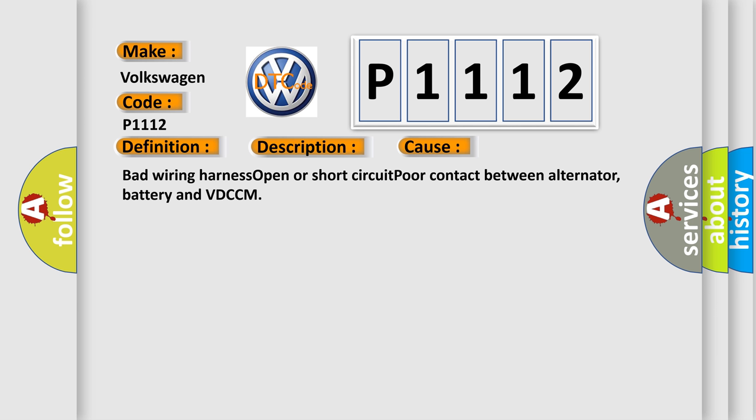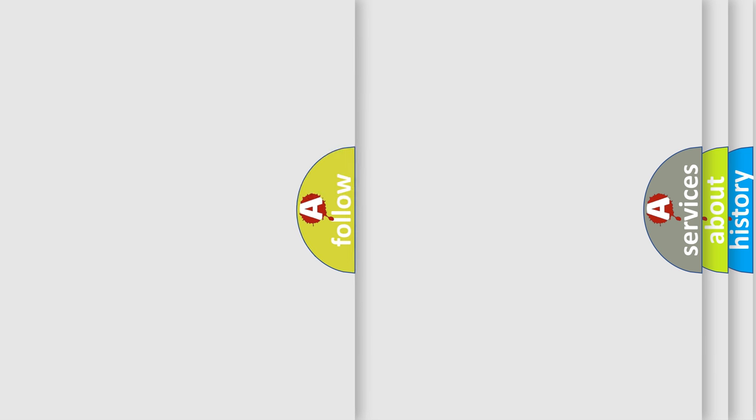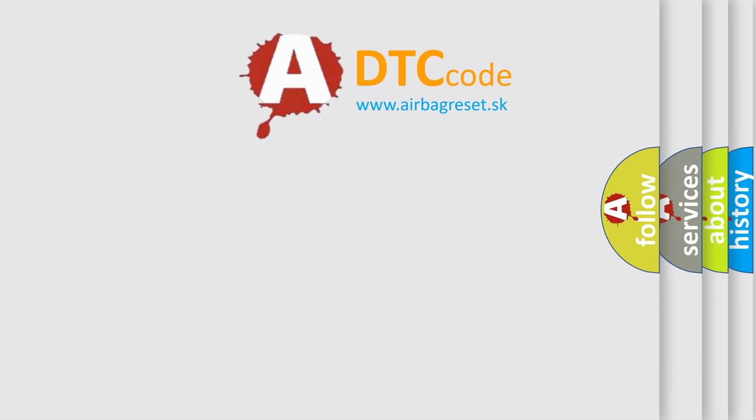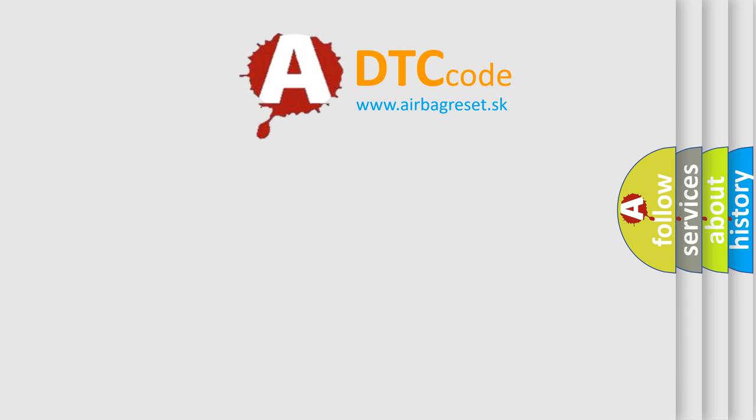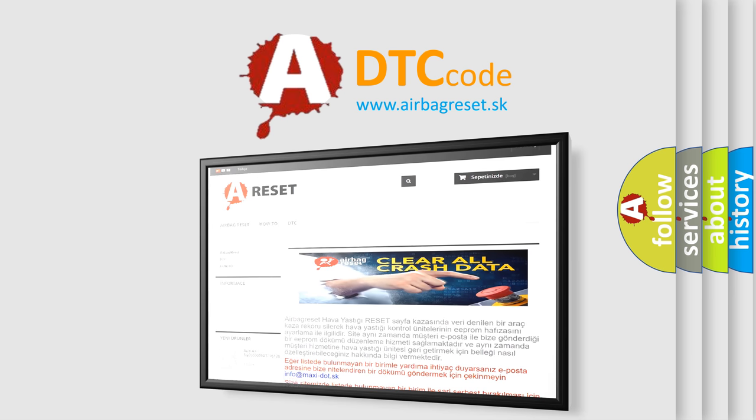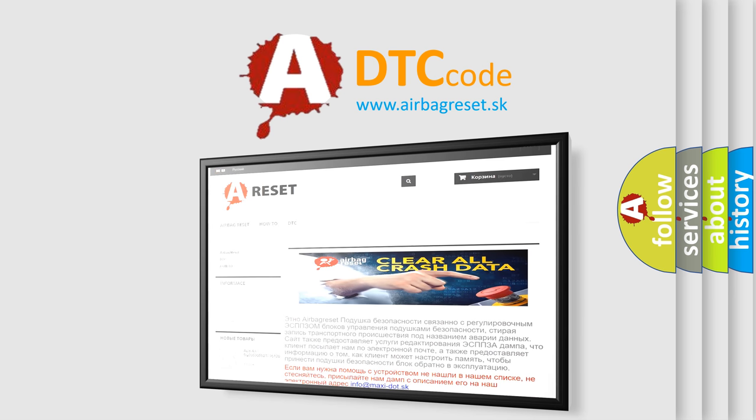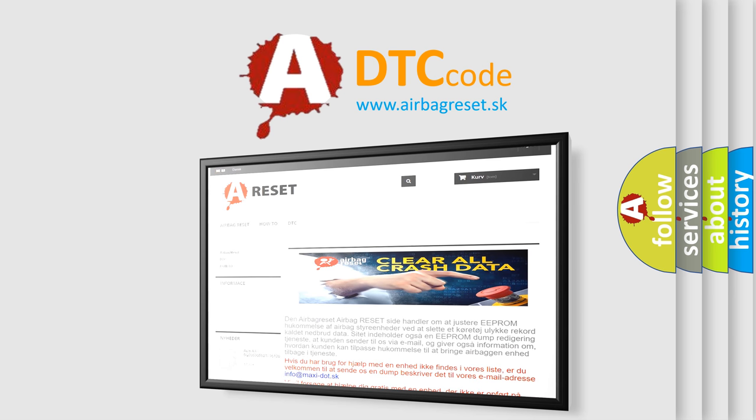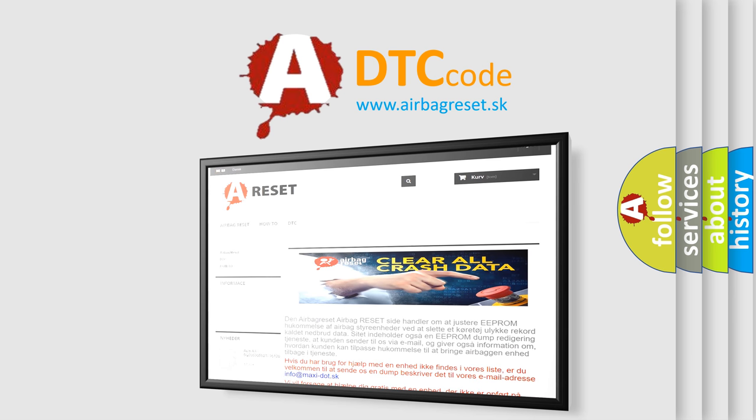The Airbag Reset website aims to provide information in 52 languages. Thank you for your attention and stay tuned for the next video.